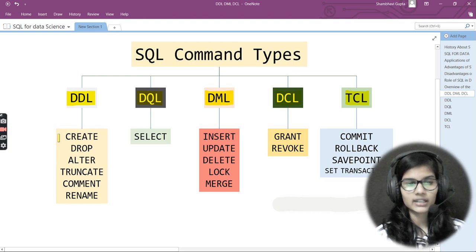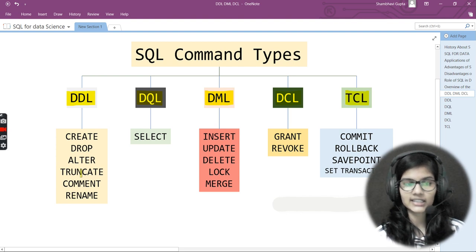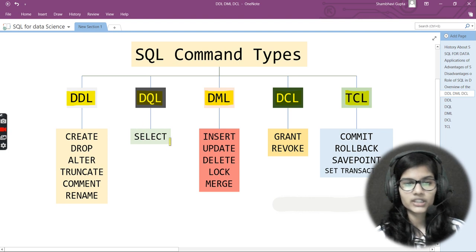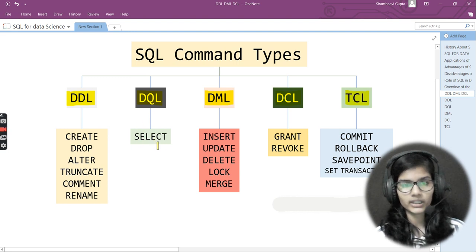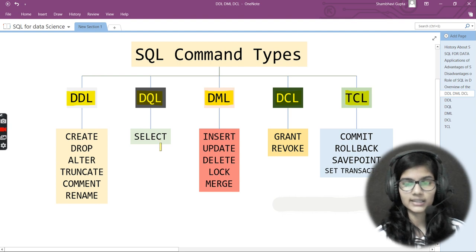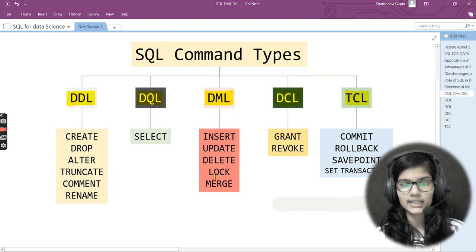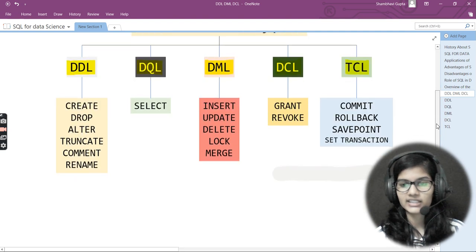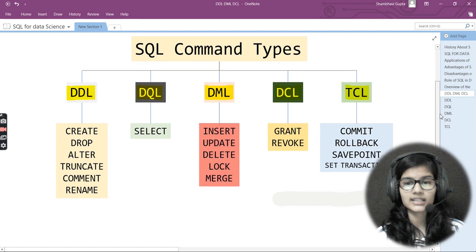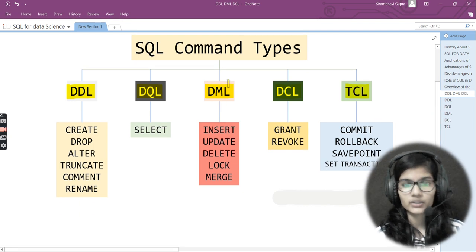Let's take a quick summary of what we're going to discuss. Under DDL, the commands are CREATE, DROP, ALTER, TRUNCATE, COMMENT, and RENAME — six commands. Under DQL, we have only one command: SELECT. Under DML, we have INSERT, UPDATE, DELETE, LOCK, and MERGE. Under DCL we have GRANT and REVOKE, and under TCL we have COMMIT, ROLLBACK, SAVEPOINT, and SET TRANSACTION.